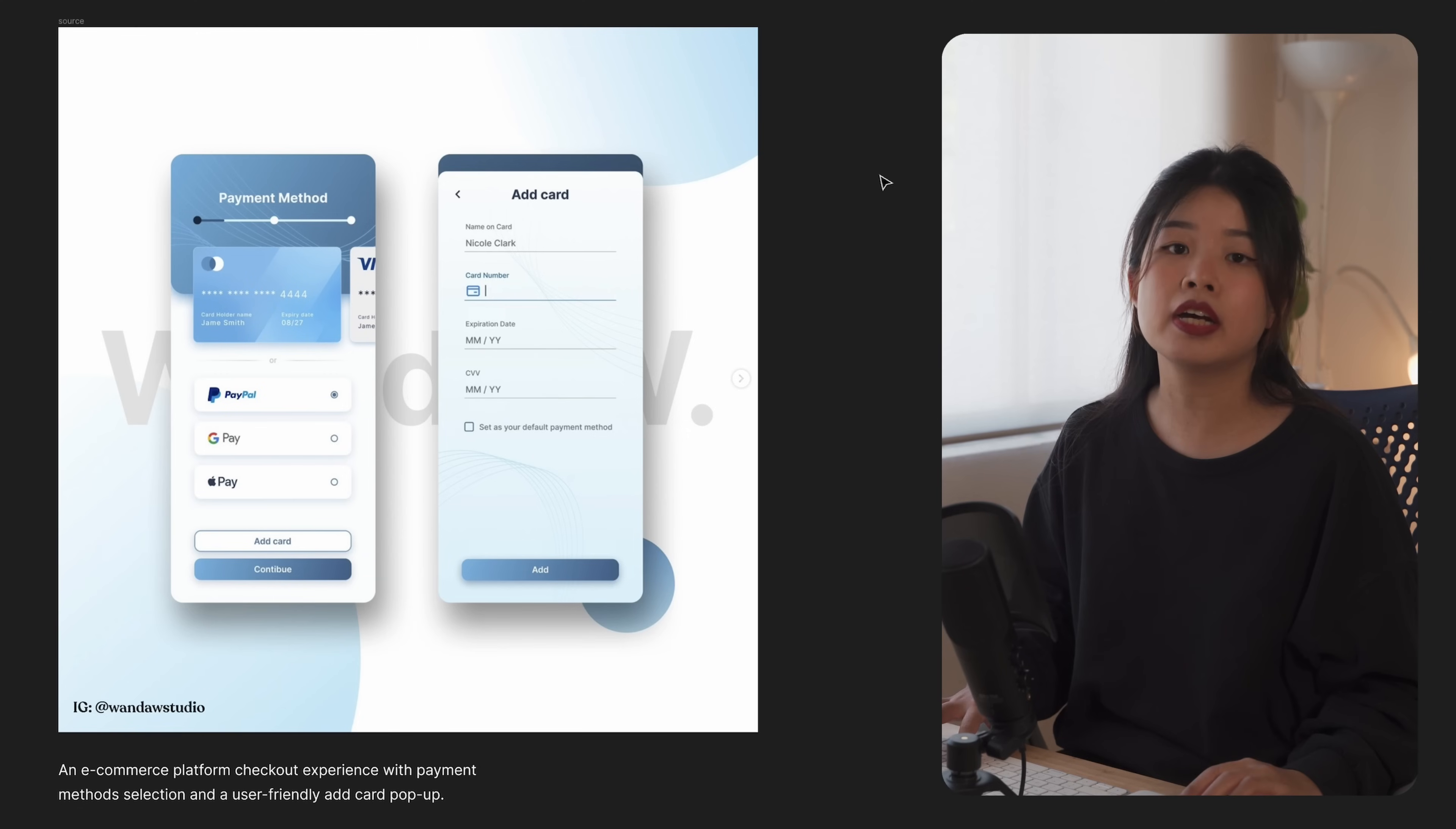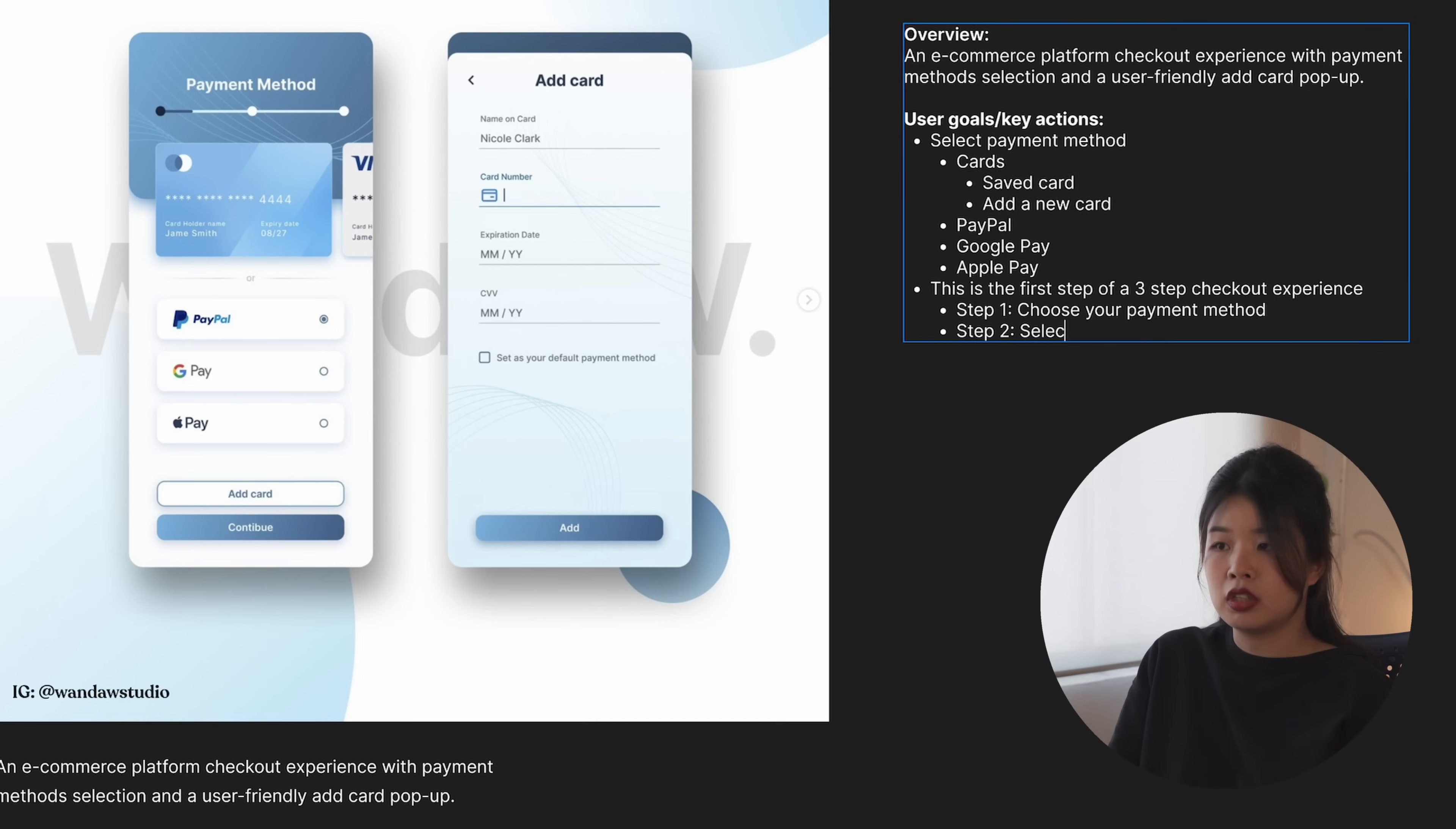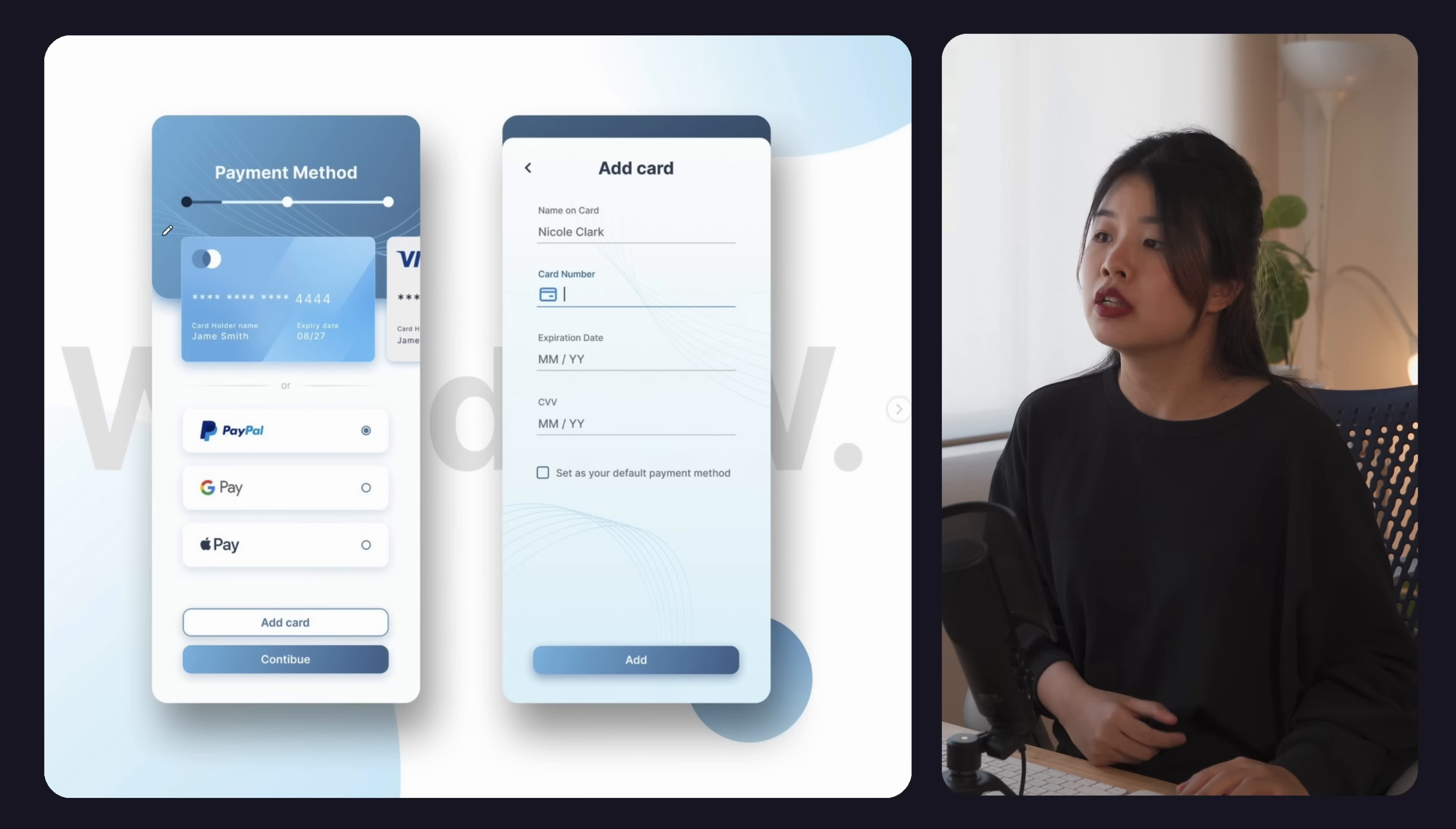Before we design anything at all, let's start outlining what a user should do on the payment method screen. Step one is to choose your payment method, your shipping address, your order. So you won't pay until you finish reviewing your order. Now let's look at this screen and critique how we can improve it further.